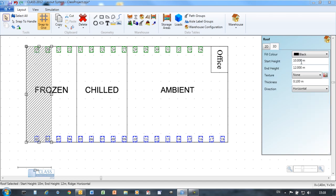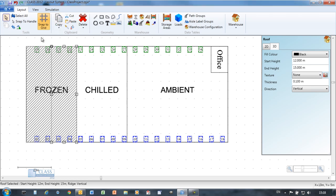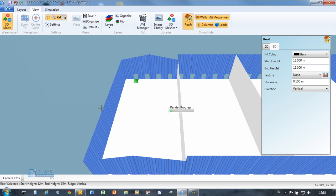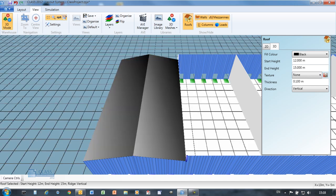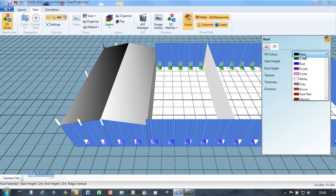Roof panels constrain the height of the building, as this will impact the number of shelf levels you can configure in the racking. Layout object parameters can be edited in either 2D or 3D.